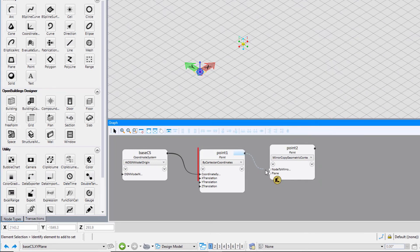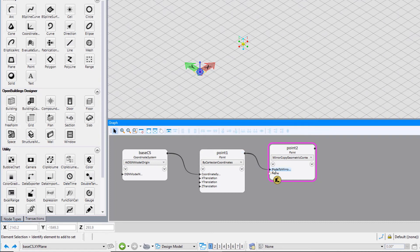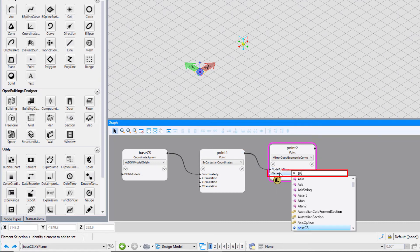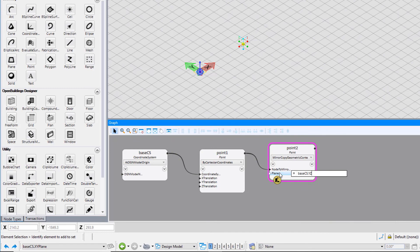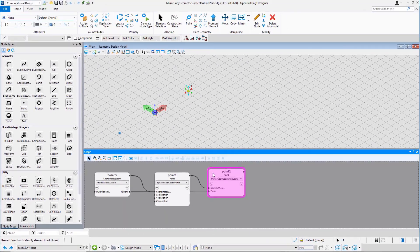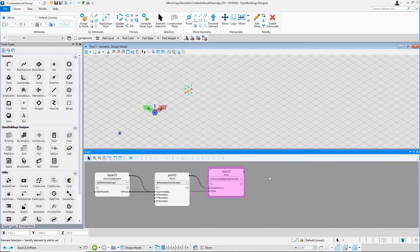Put the point as an input for the node to mirror copy. Put base CS YZ plane as input for the plane parameter. A mirror point will be placed above the YZ plane.